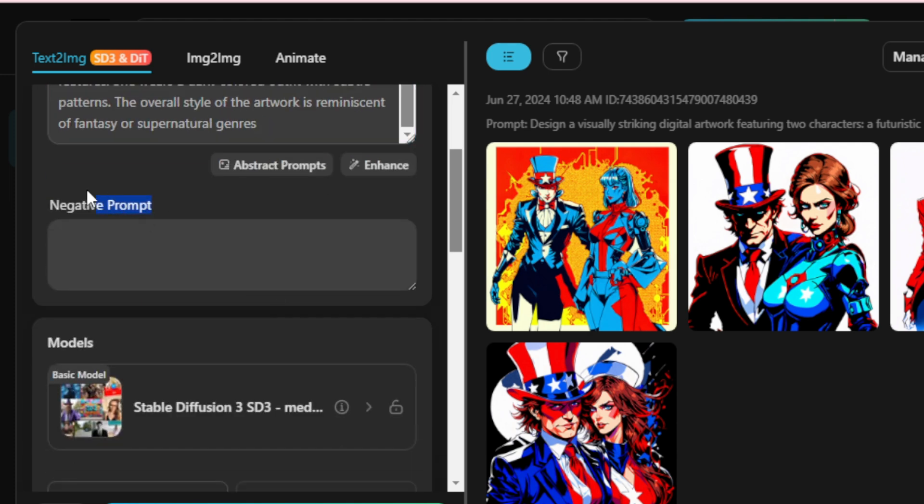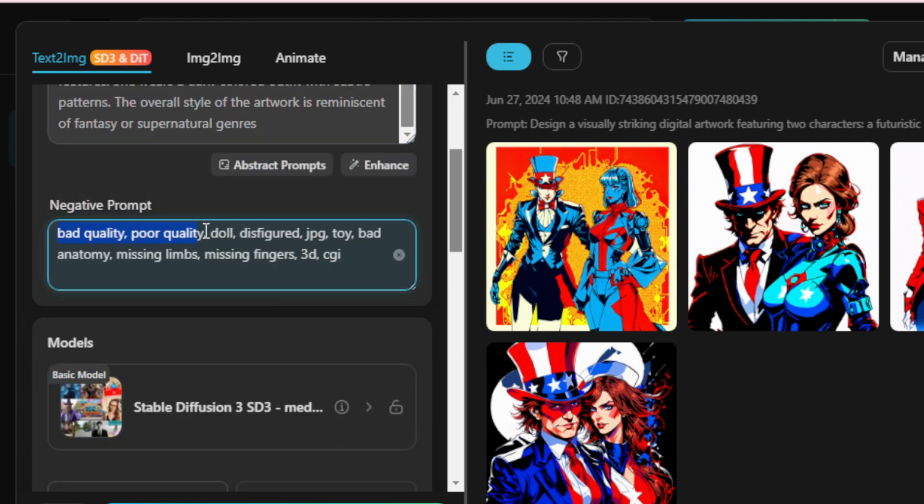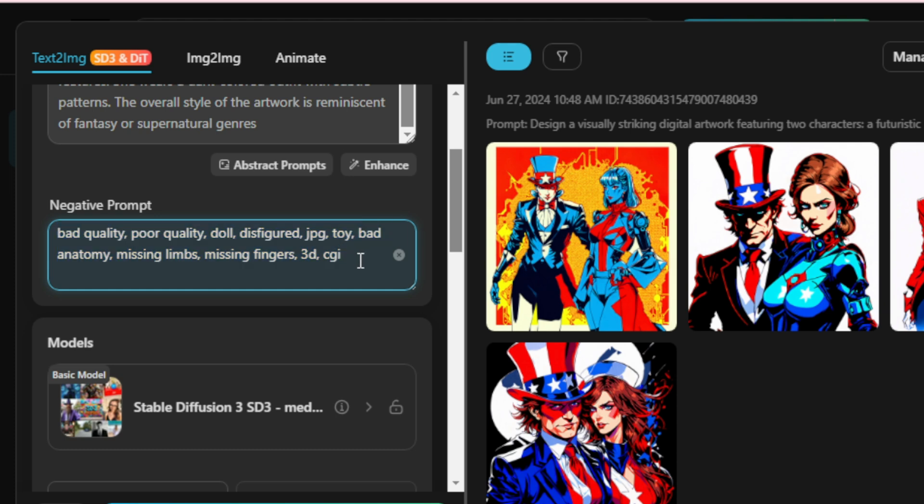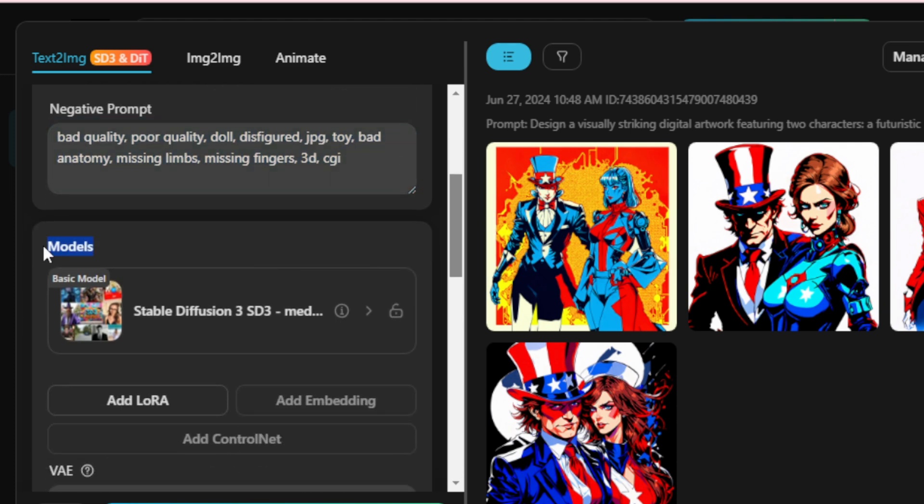For negative prompts, input terms like Bad Quality, Poor Quality, Doll, Disfigured, JP Toy, Bad Anatomy, Missing Limbs, Missing Fingers, 3D, CGI, etc. You input here.